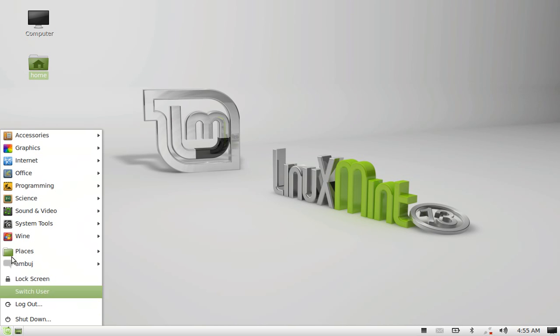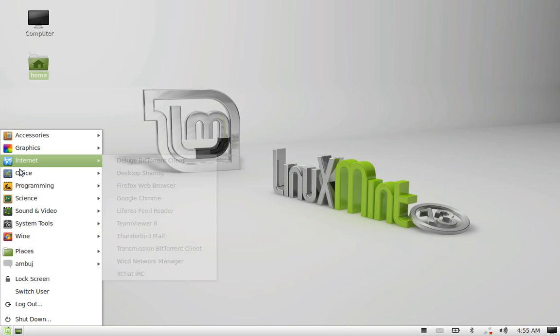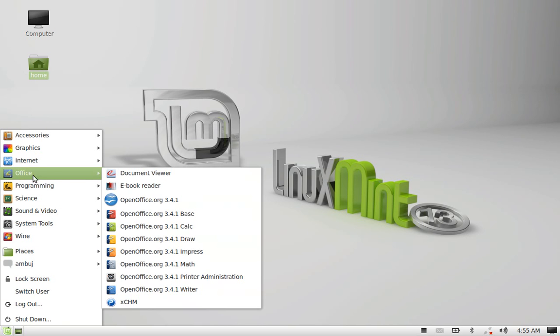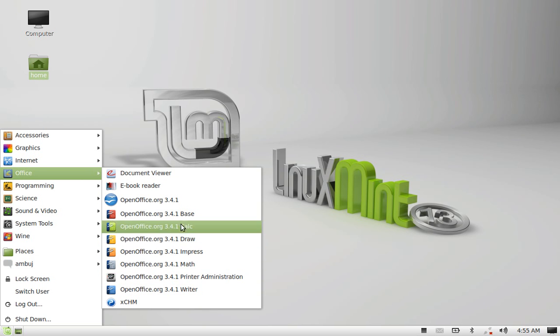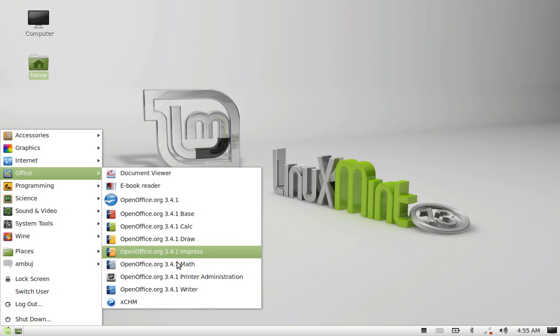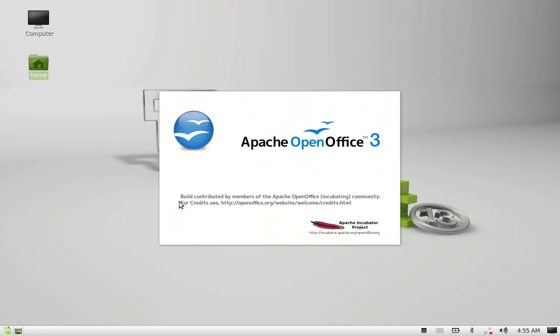Click on menu and under Office. You can see all the OpenOffice packages are installed. Let's open one of these.